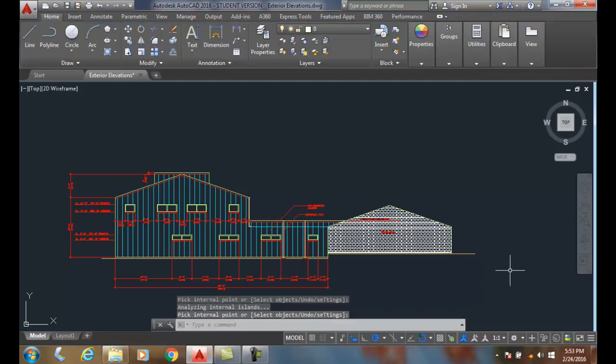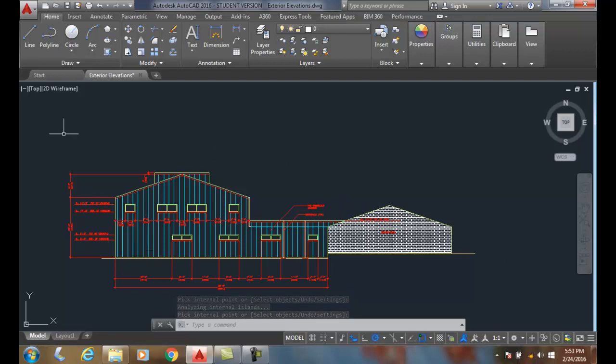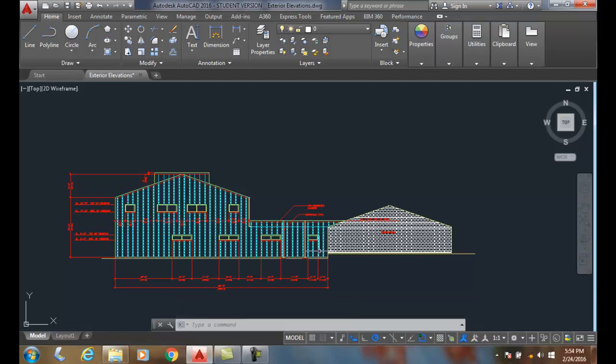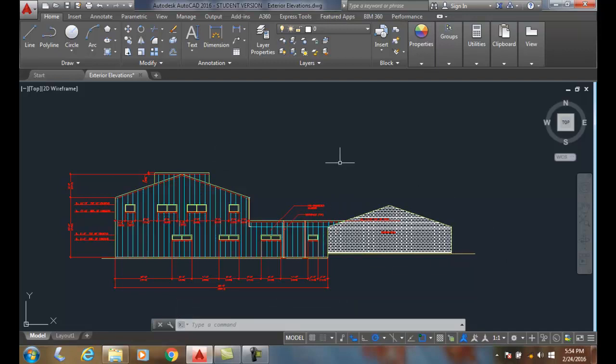What we just did is eliminate AutoCAD from calculating all the rest of the viewport. We only calculated the area in this boundary set.